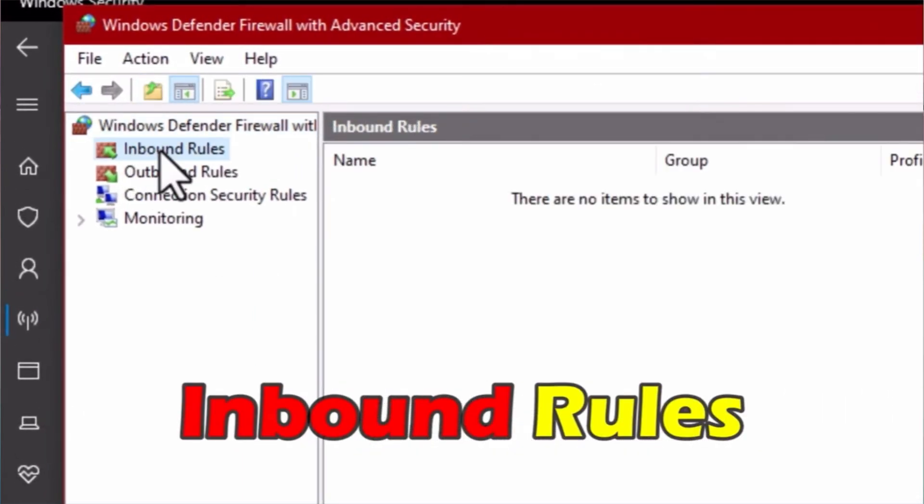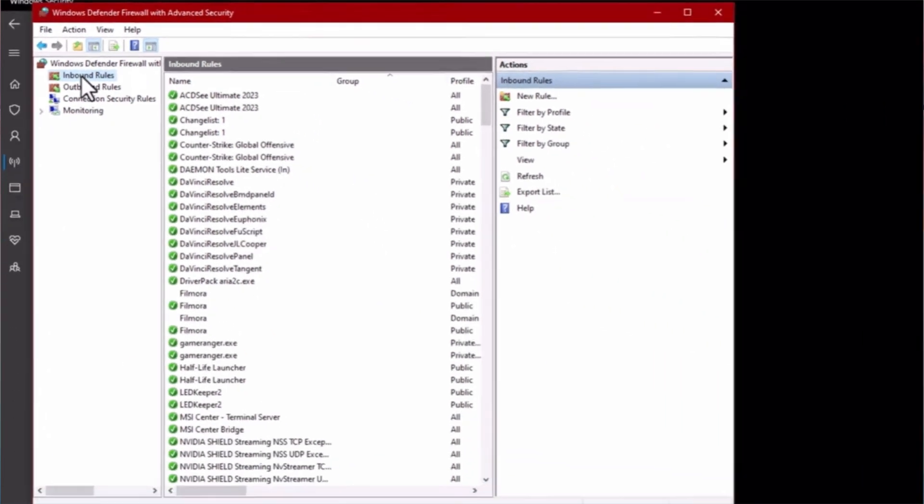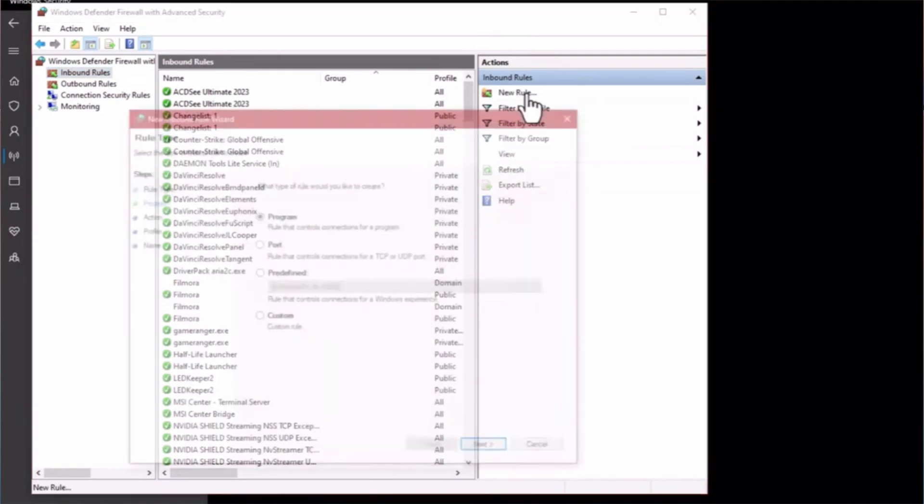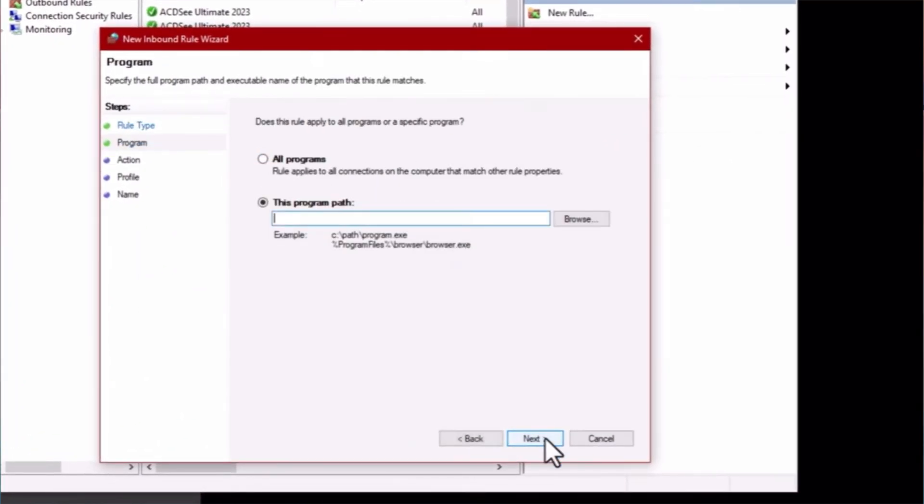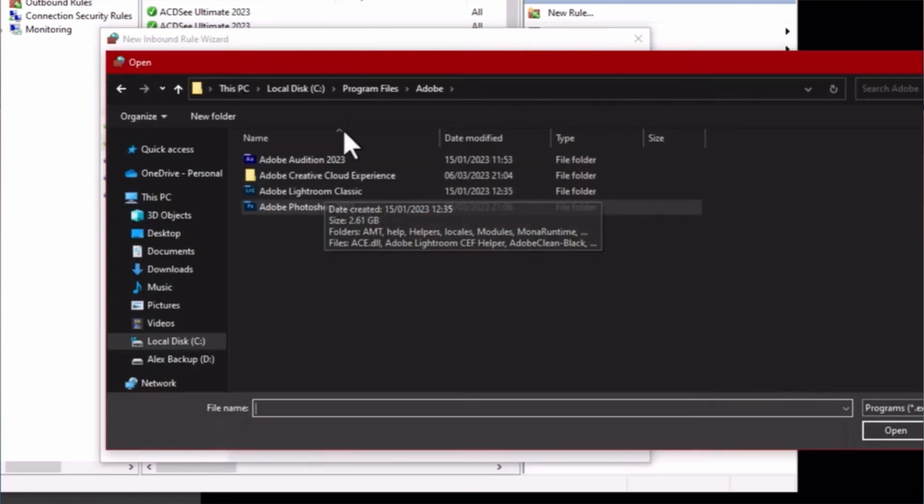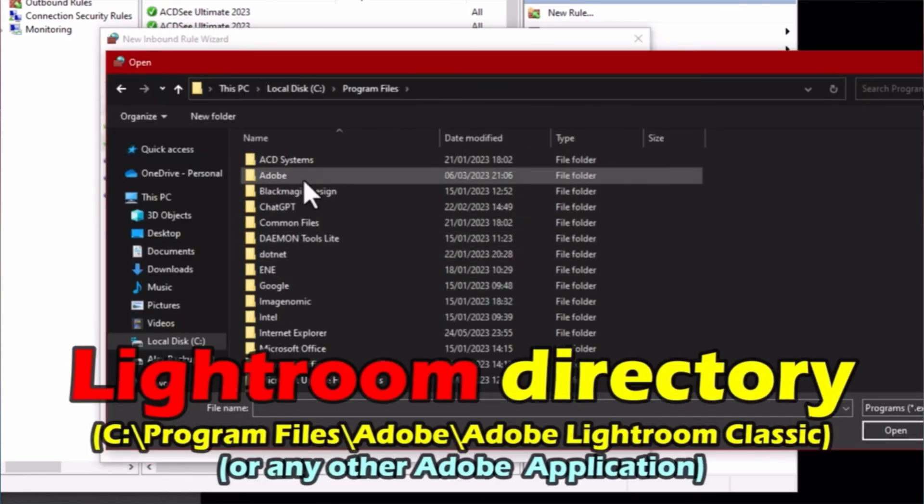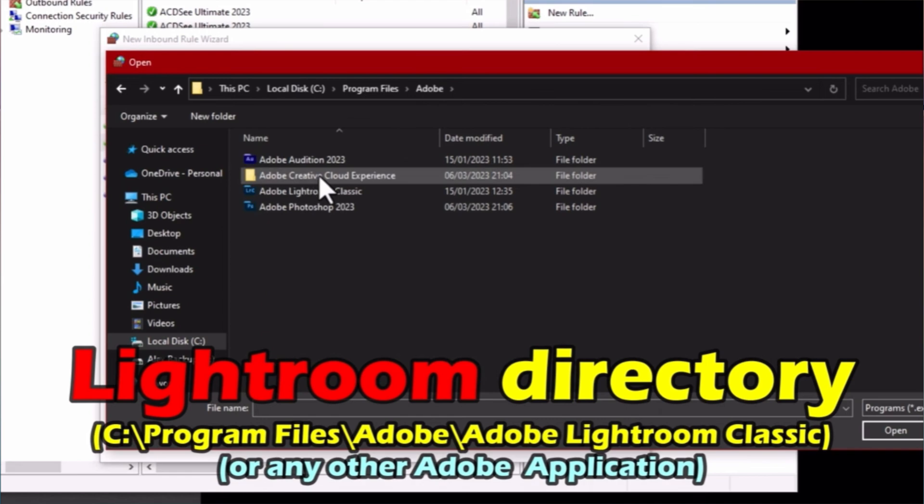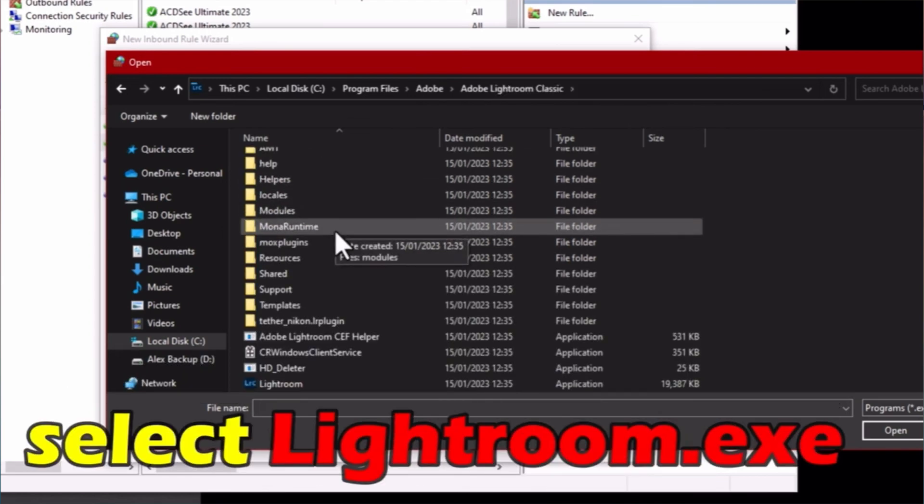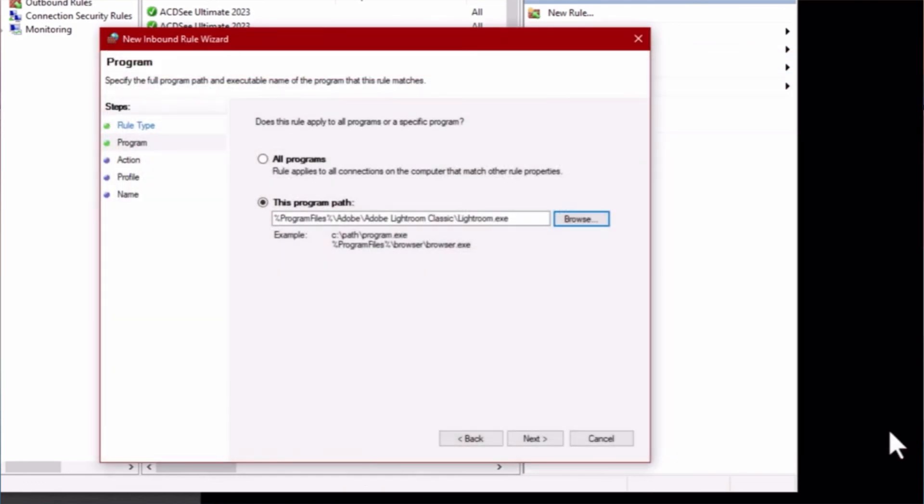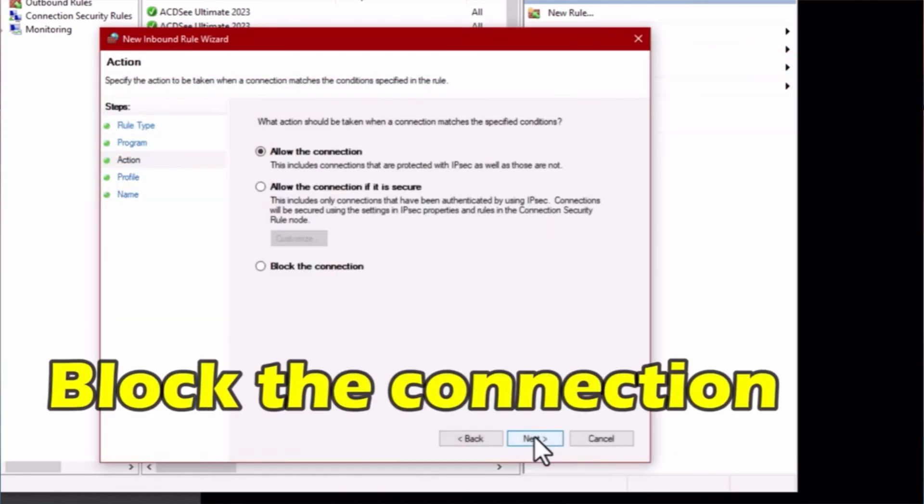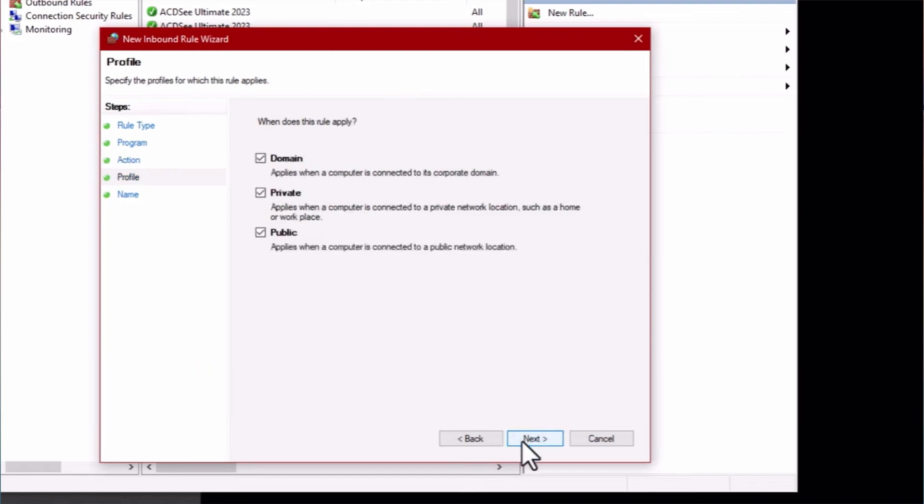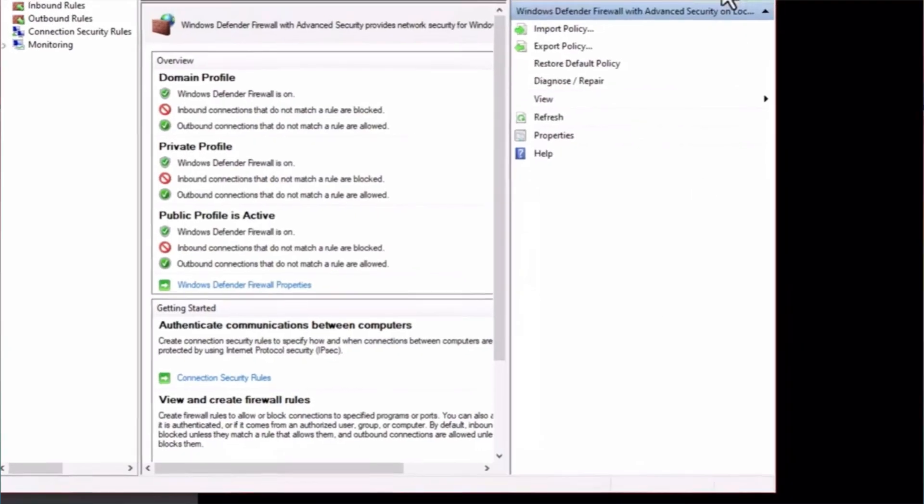Now we want to go to the Inbound Rules and you have to tap New Rule over here. Then click Next and click Browse. Now in here you have to go to the Lightroom directory. Go to Program Files, tap Adobe, Adobe Lightroom Classic, and select the lightroom.exe file. Click Next. Then click Block the Connection to make sure that's on. Tap Next and you can give it a name, for example this one.